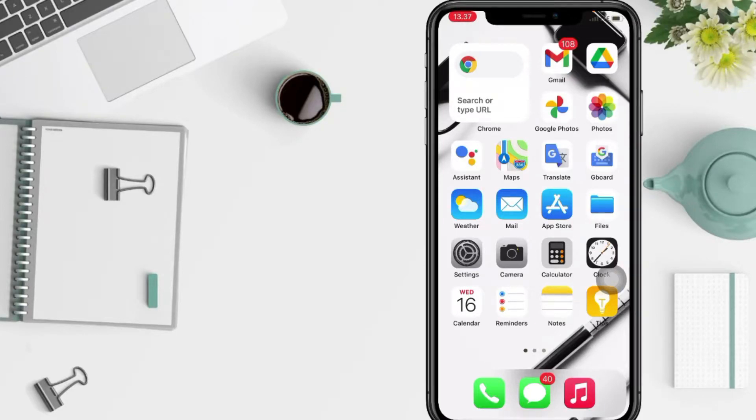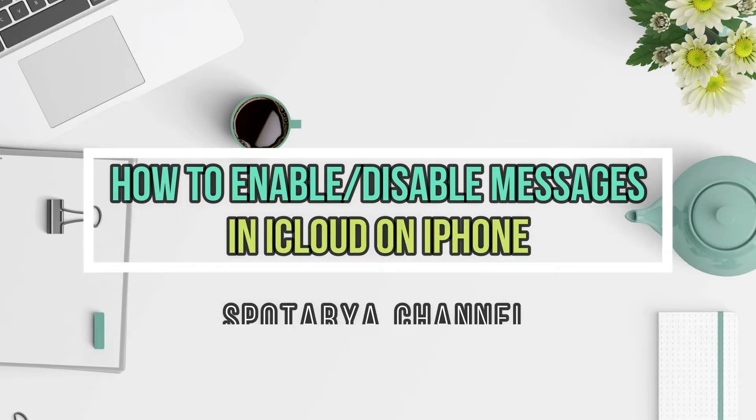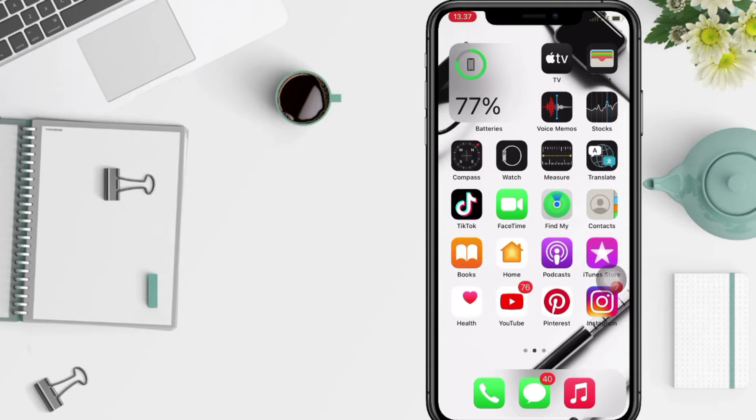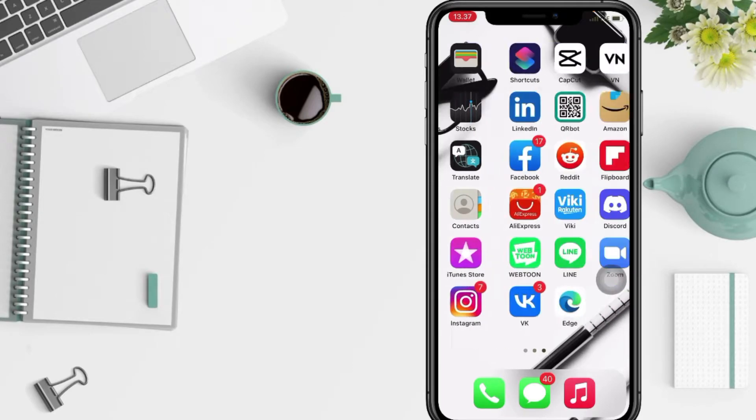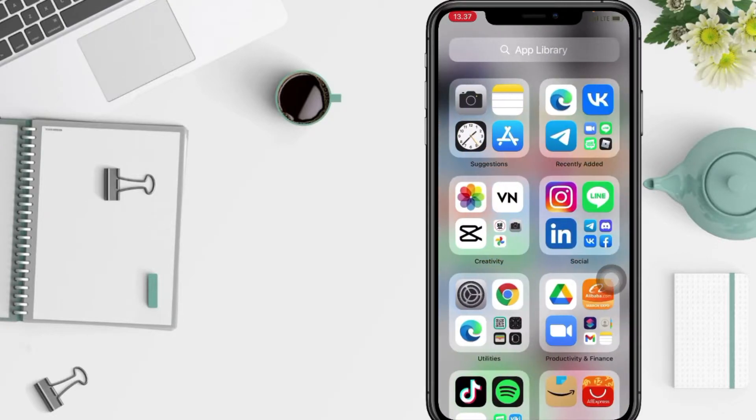Hi guys, welcome back to Spot Area channel. Today in this video I'll show you how to enable or disable messages in iCloud on iPhone. But as always, before you continue this video, I hope you like, comment, and subscribe to support this channel, and don't forget to hit the notifications bell.